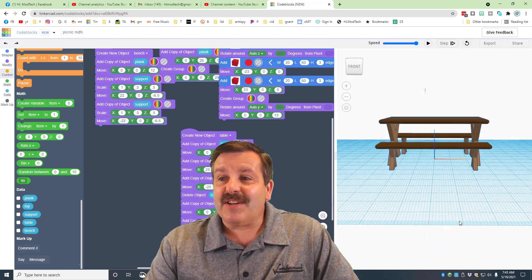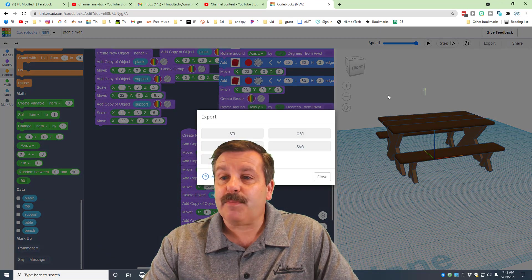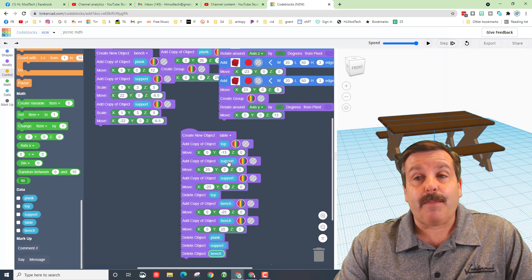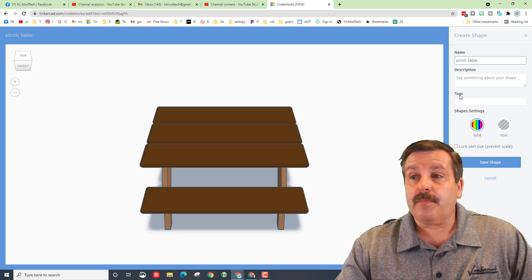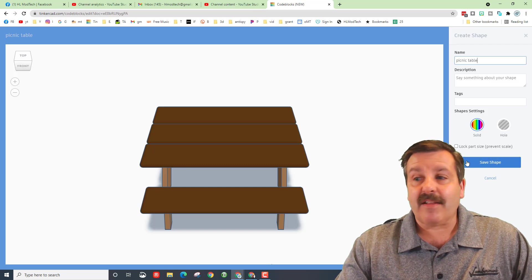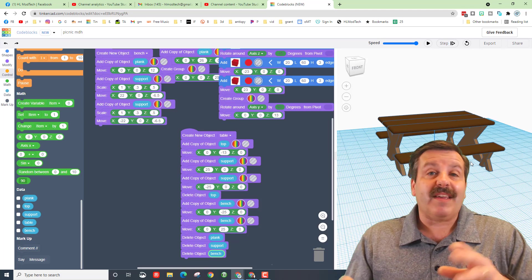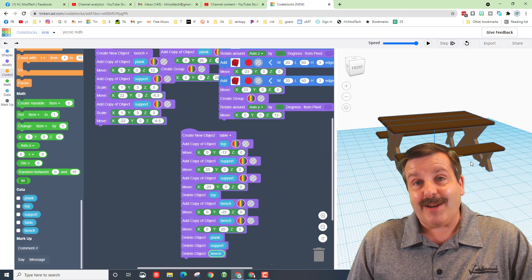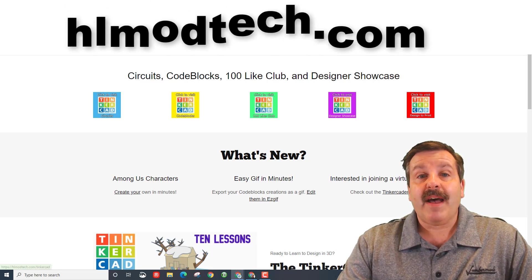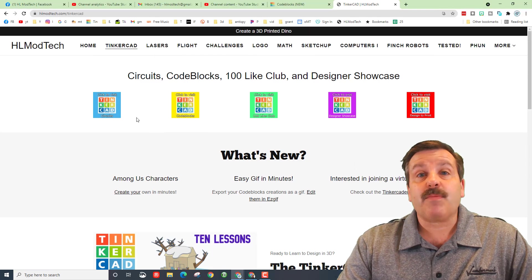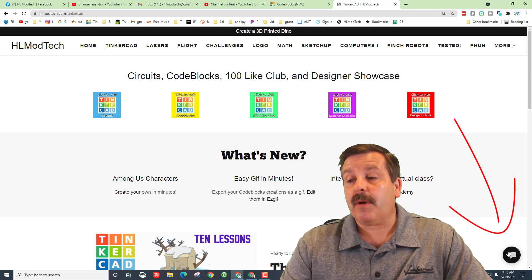The really cool thing is you can hit Export and save it as a part. Make sure you name it — I'm putting 'picnic table.' You can add a description and tags. I do not like to lock the part size, so hit Save Shape and it'll be available in normal Tinkercad for any design you create. Visit hlmodtech.com — I've got a page dedicated to Tinkercad with lots more Code Blocks and other amazing things.